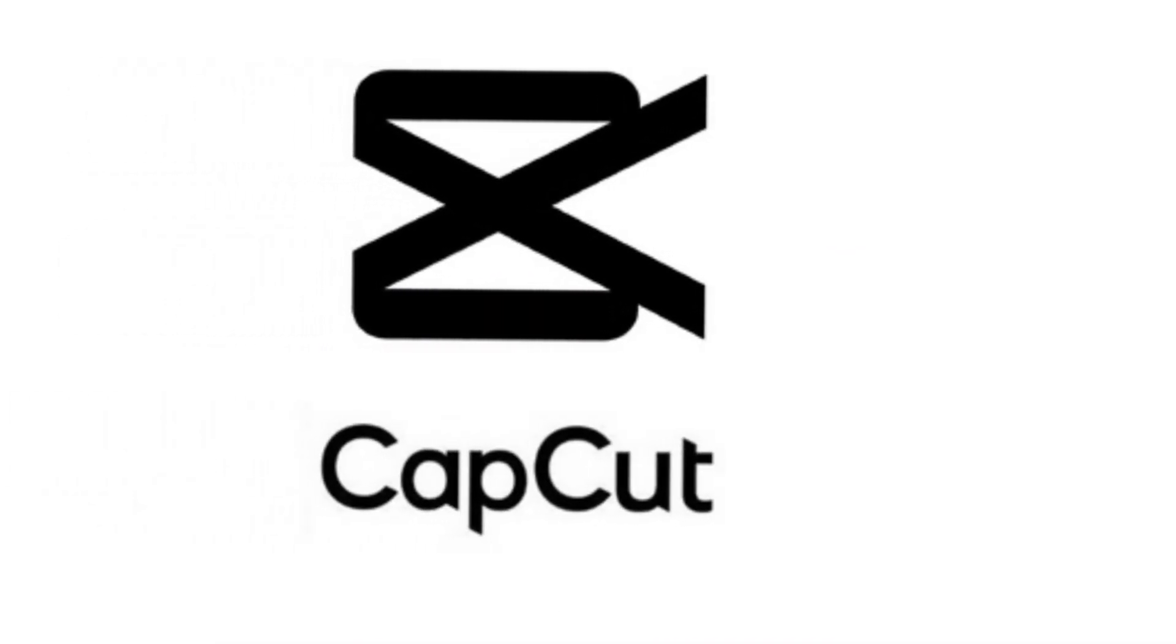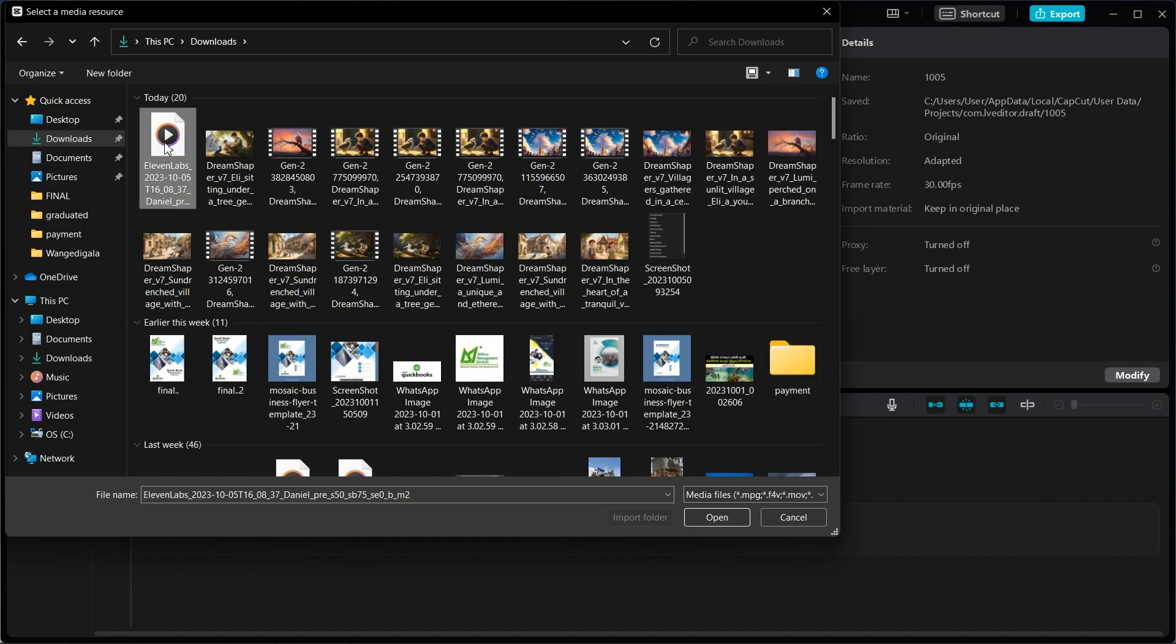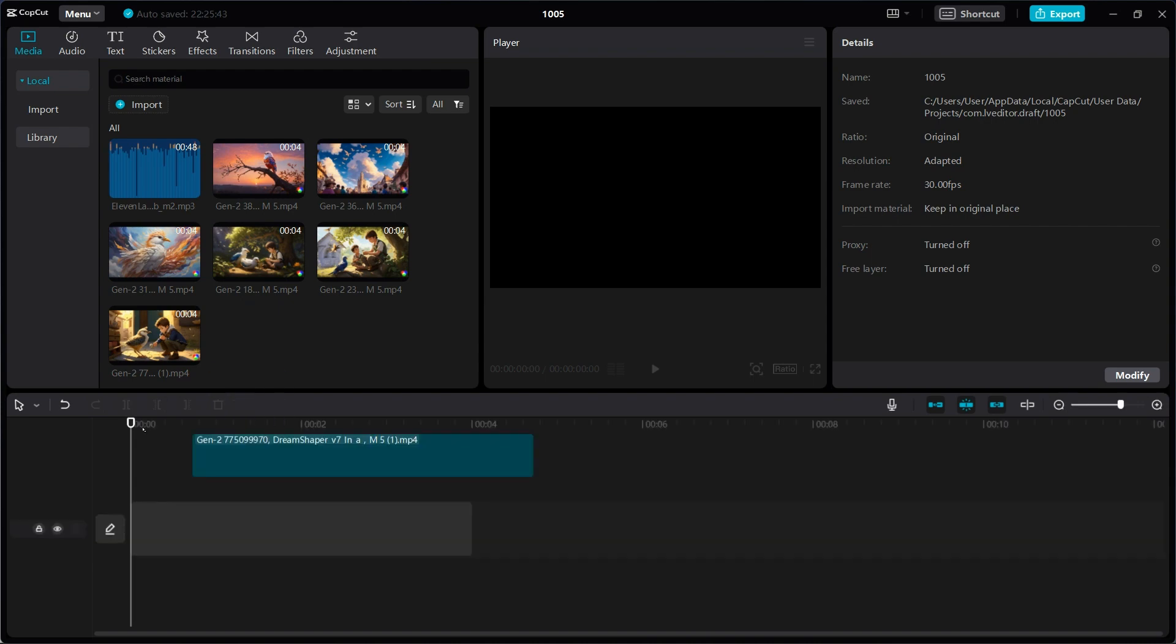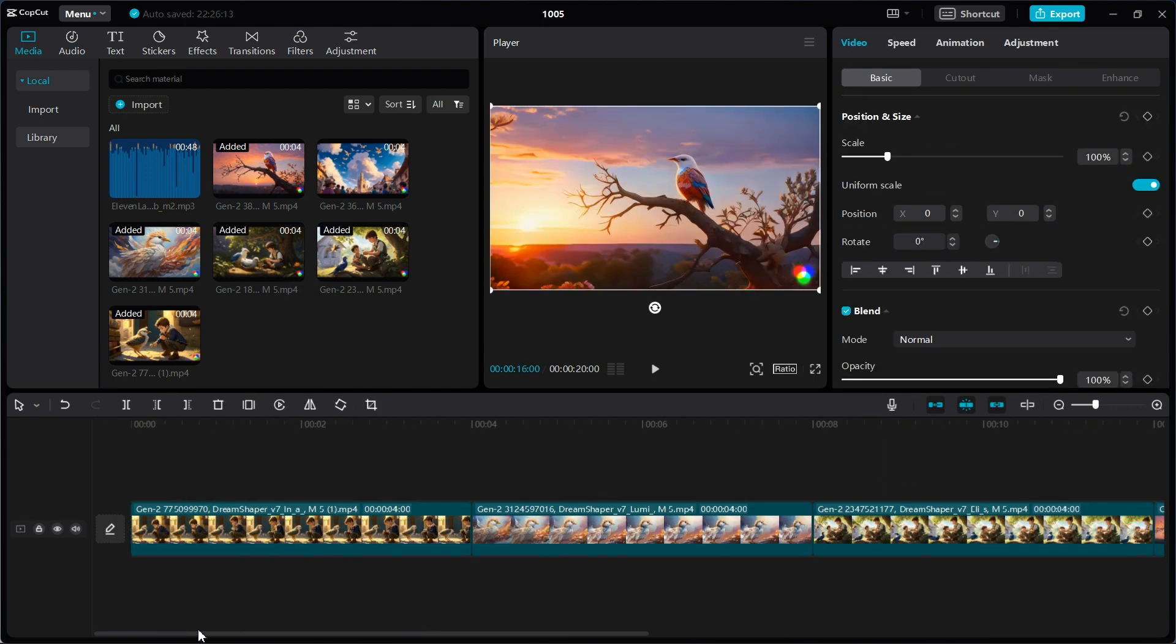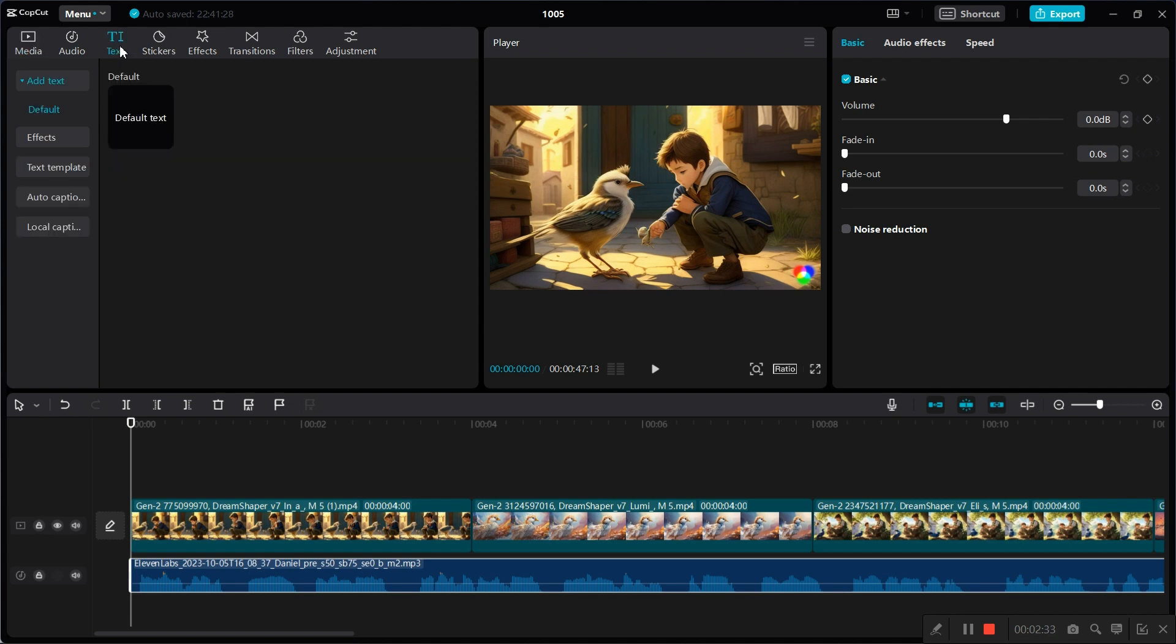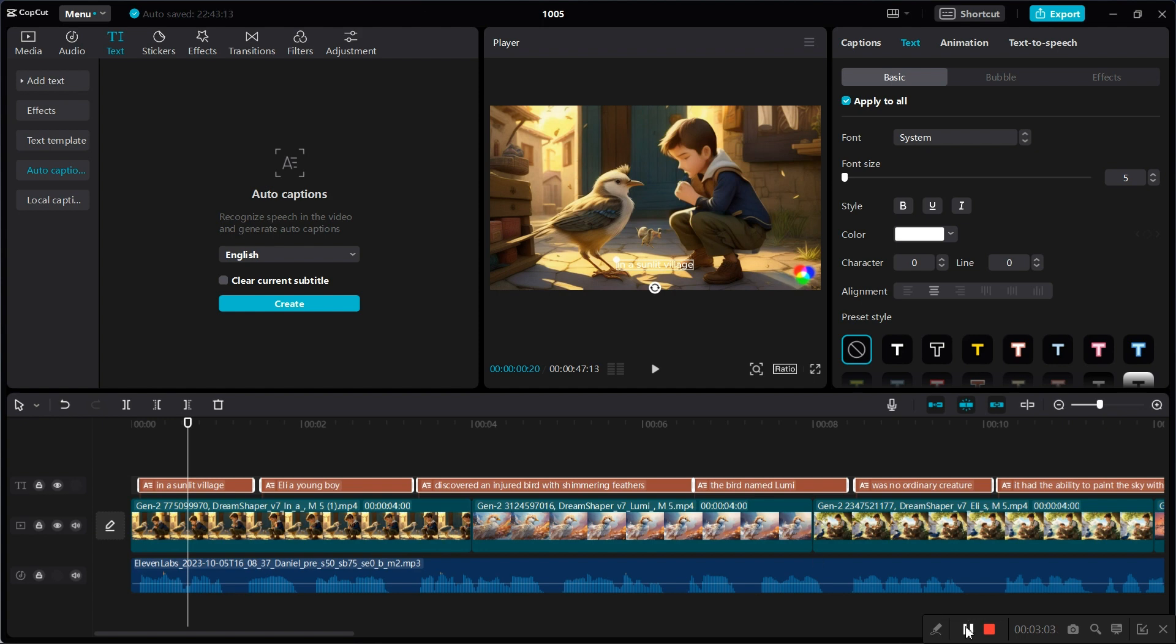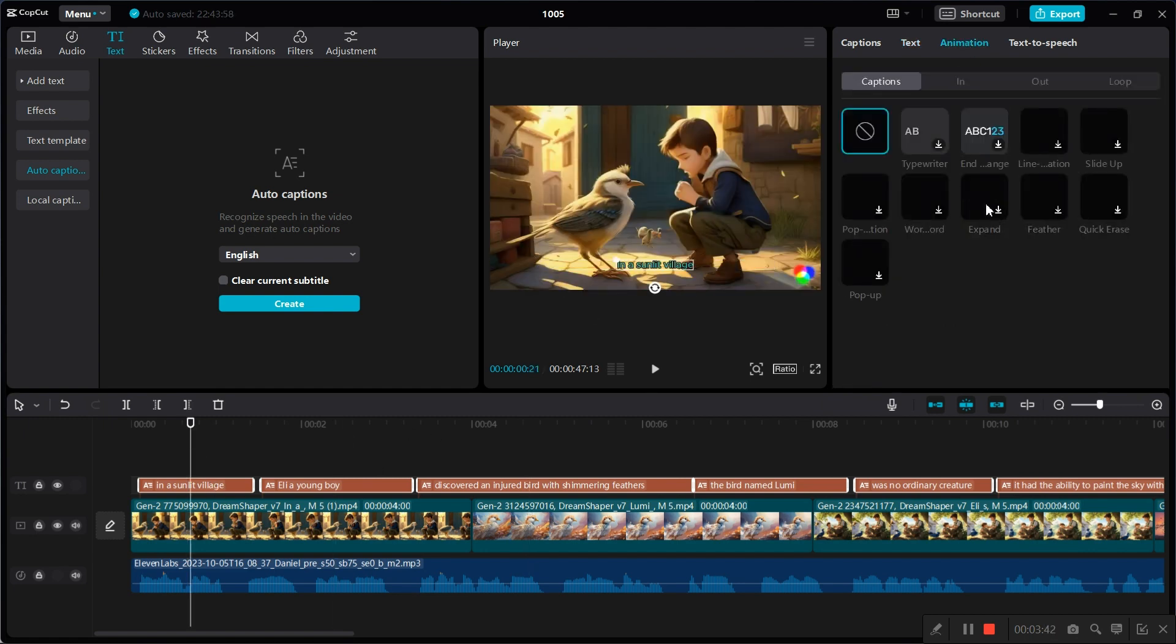Now we try to edit video using CapCut. Go to text and select Auto Caption to add subtitle. Change text color and change font style. Add animation to subtitles.